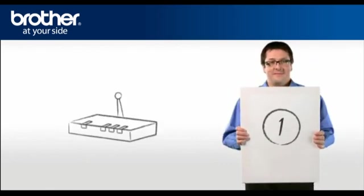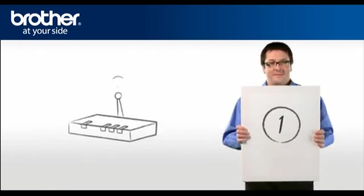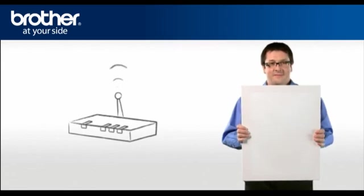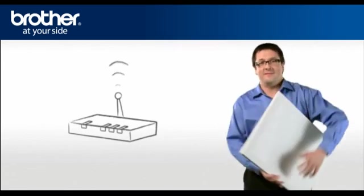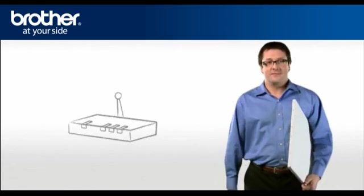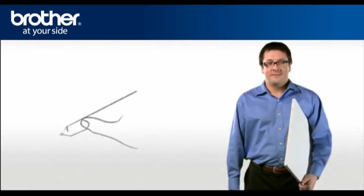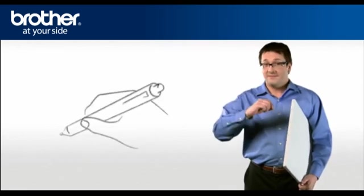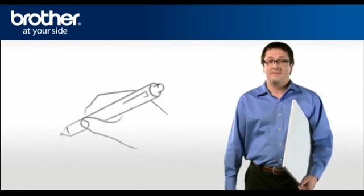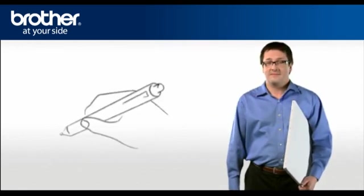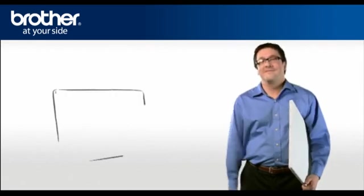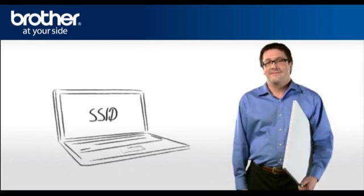Step 1. Obtain your router information. Before starting the setup of your Brother machine, you need to find and write down some very important information related to your wireless settings of your router. George will help you find that information.